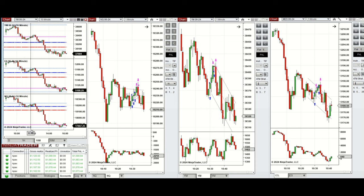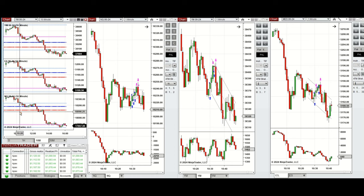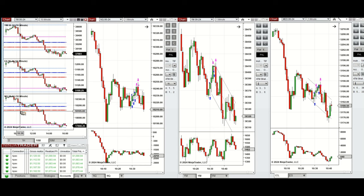So when the price was testing the previous day close on NASDAQ, and this was a point of control on other e-minis, the buyers came back.